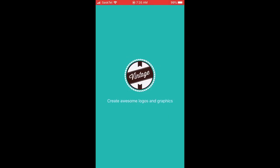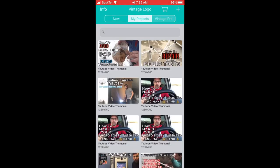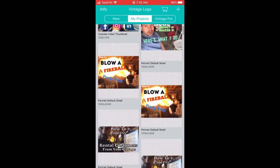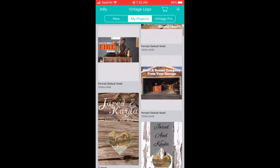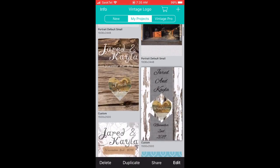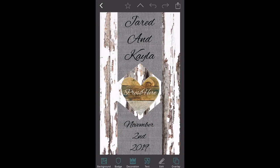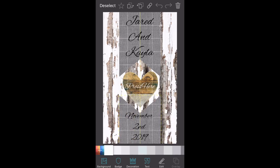Moving on to the next app I use: Vintage Design. This one is awesome — you can import your background from Greetings Island into it and then put text over it, or you can take PNG images from the internet and put them on top. This is one I've already made for Jared and Kayla — you can see I can move the elements around in it.